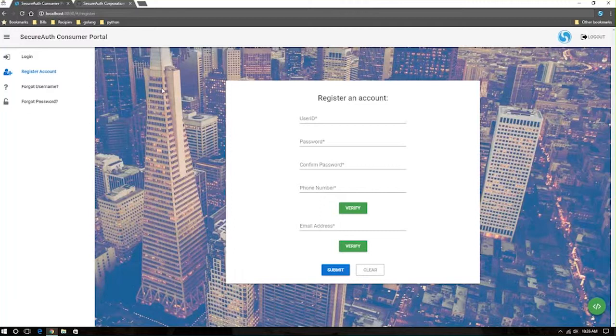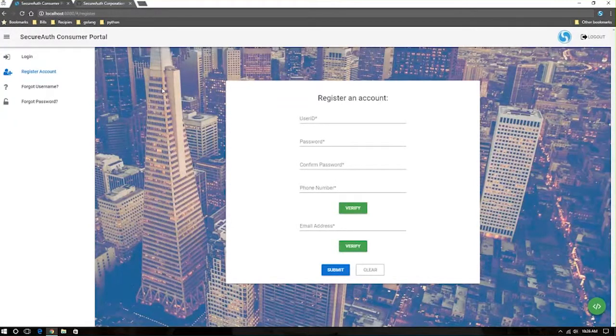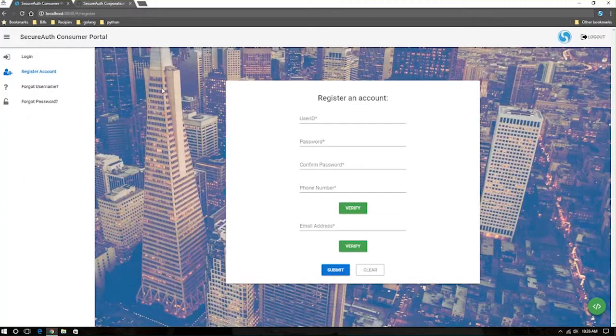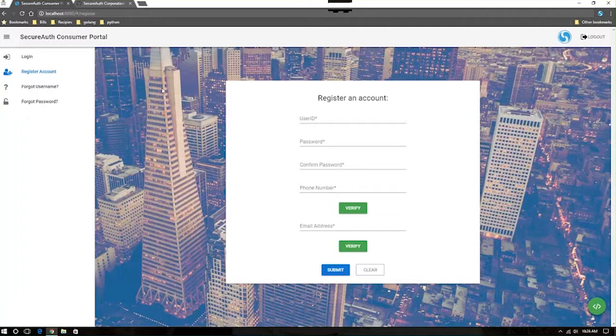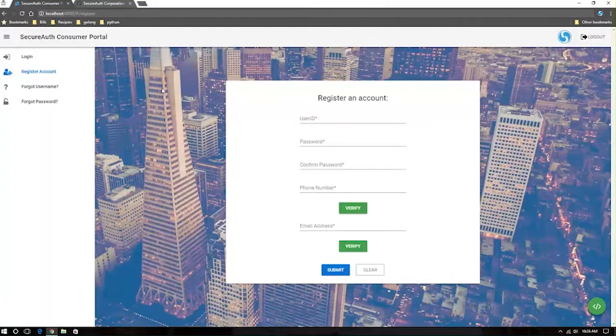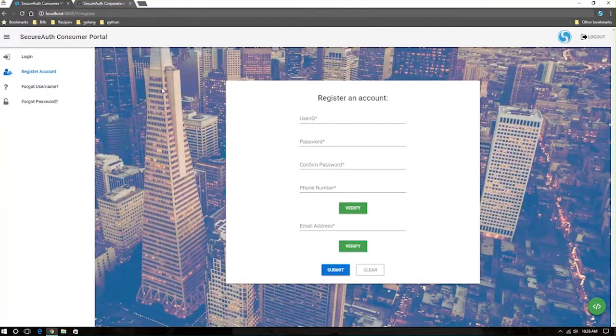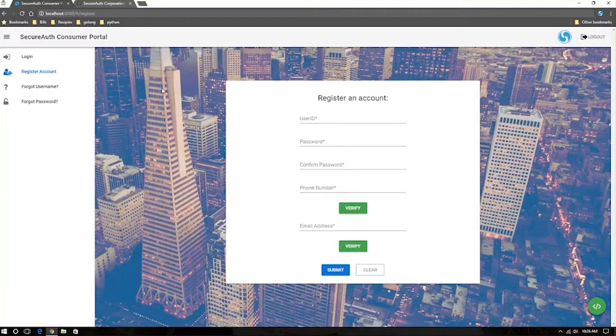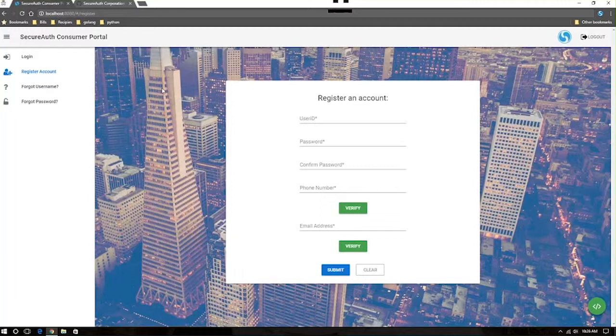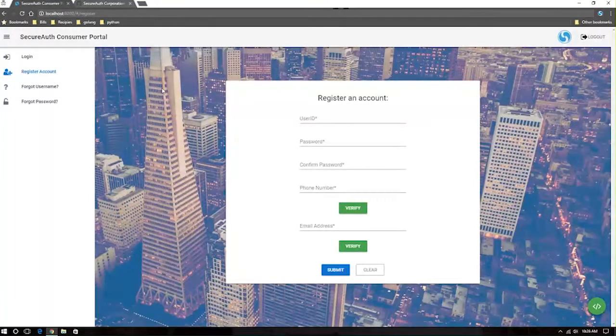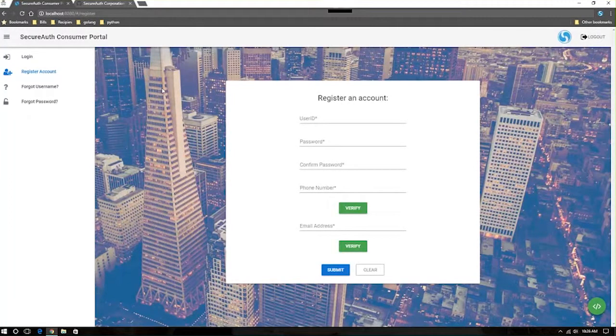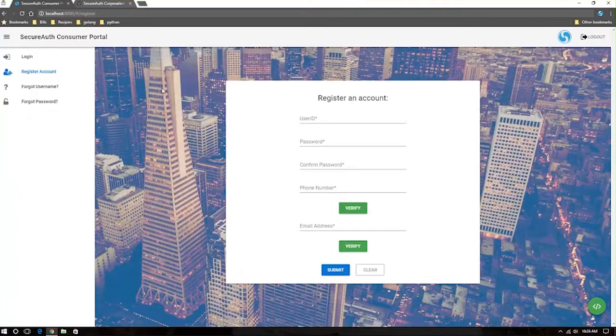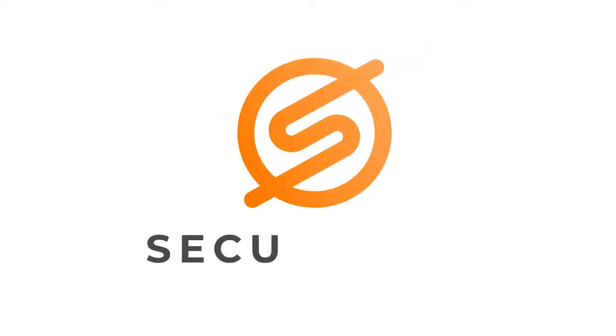Whether the user logs in from LA five minutes ago and now is trying to log in from somewhere in Eastern Europe, whether they decide to switch to using the Tor browser, all that is indications and information that you can use to pivot your application's workflow to derive a very seamless authentication experience for those end users.